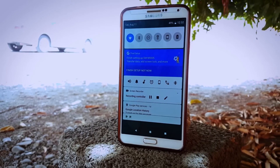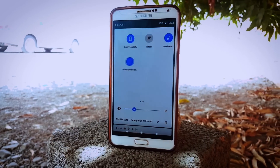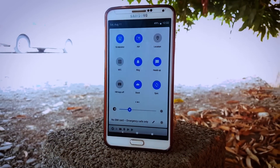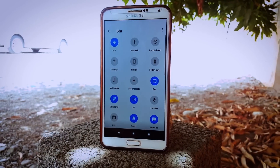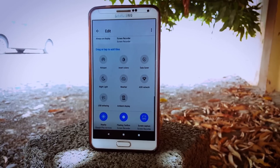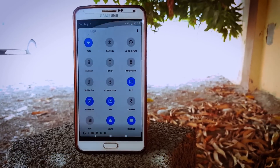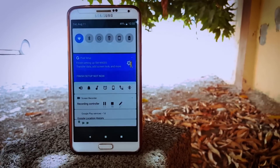In today's era it is really hard to find a custom ROM that provides all the latest features of Google's mobile OS, which for instance is Android Pie. But developers always find one way or another to port such features.